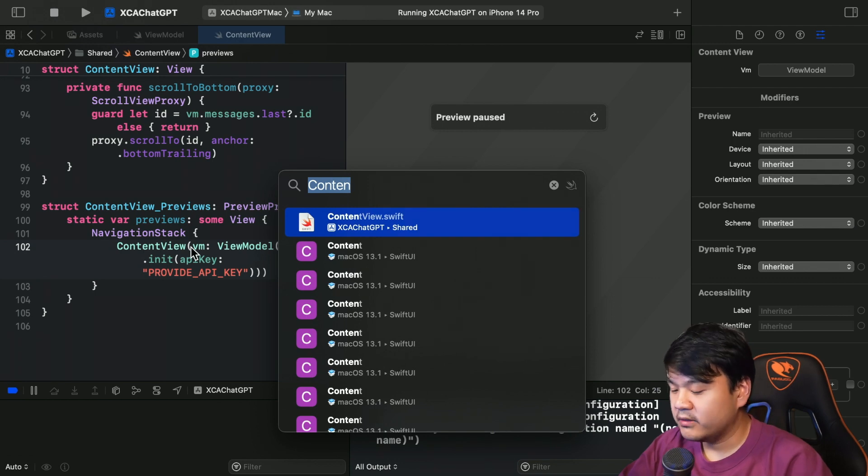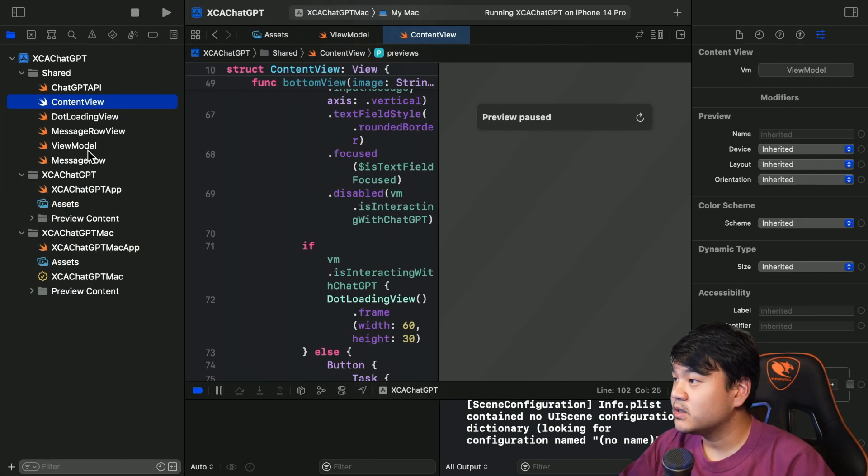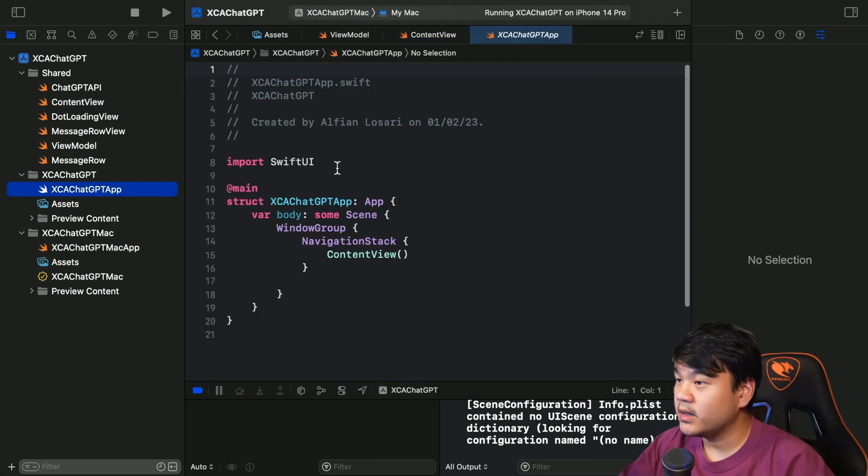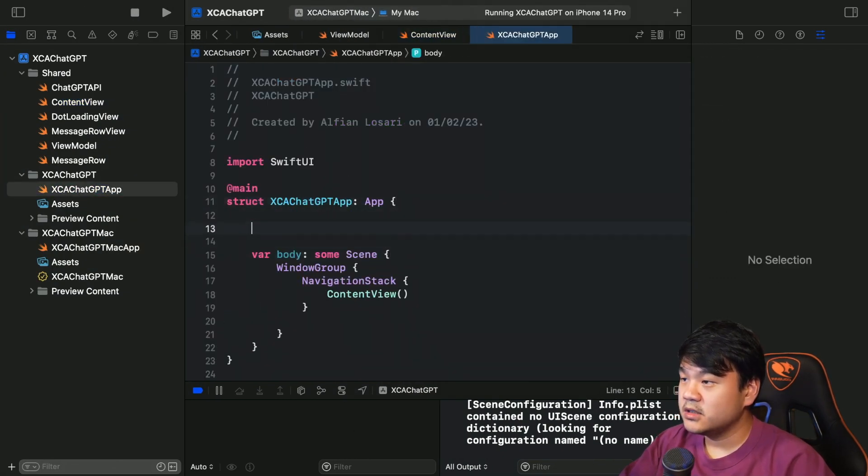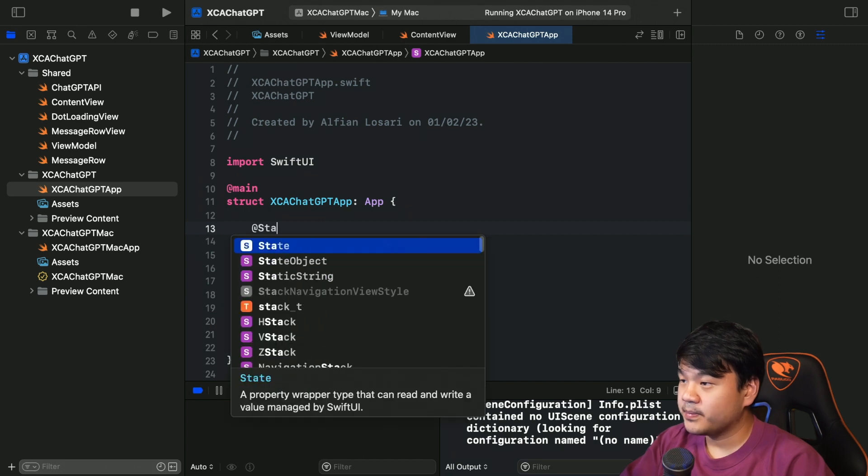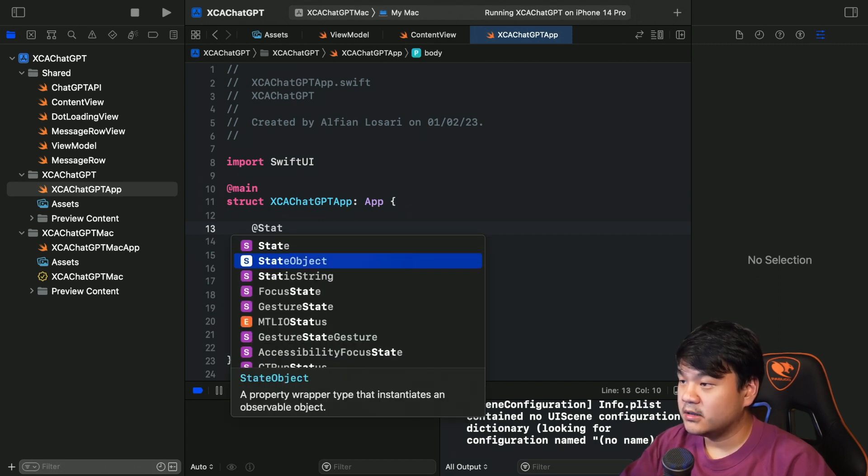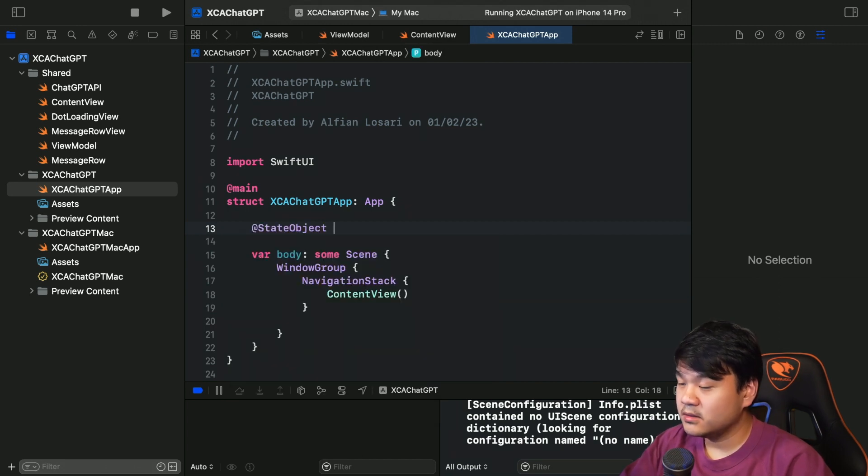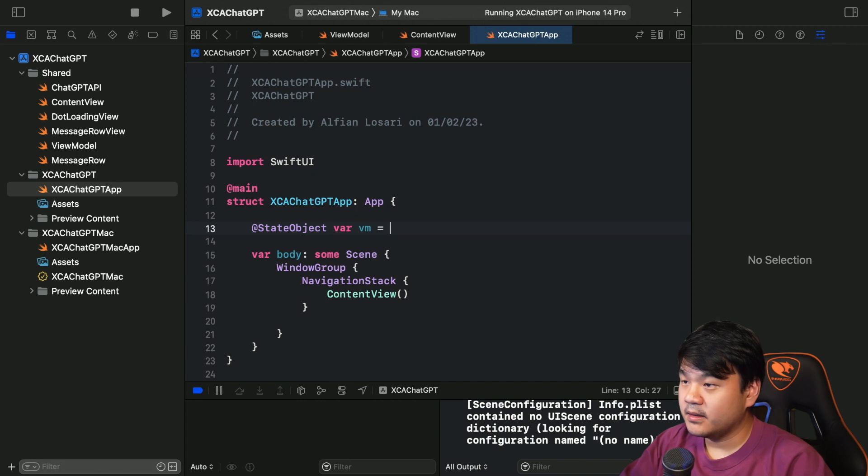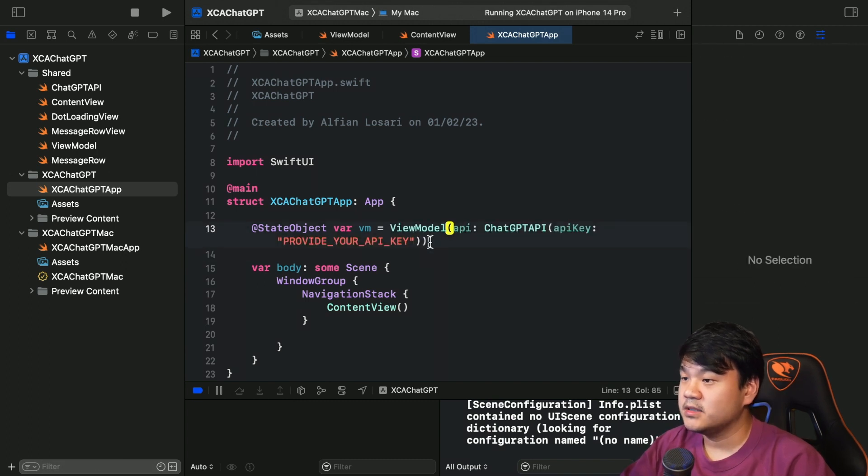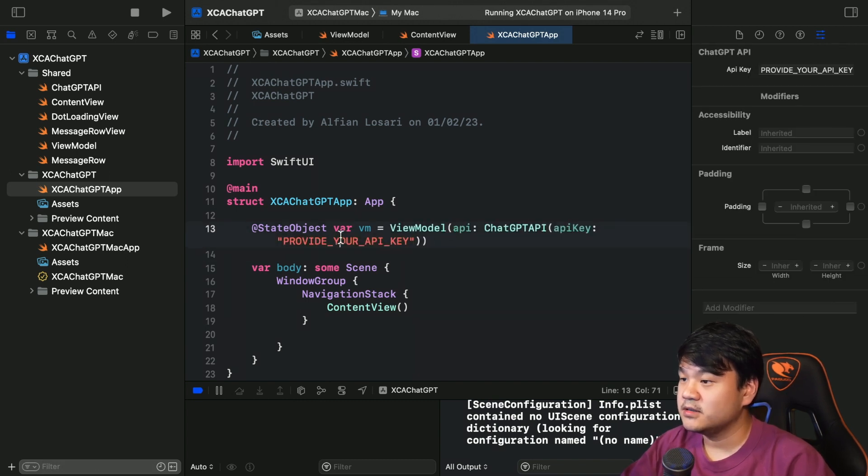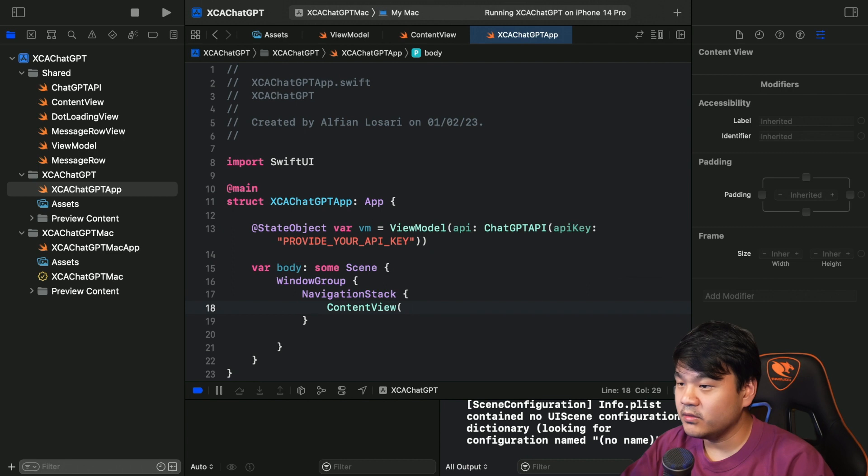Now we need to adjust for the iOS app as well. In here, this is the iOS app - StateObject var vm, and then I'm going to assign it with the API key. This is for the iOS app. And don't forget in the content view pass this.